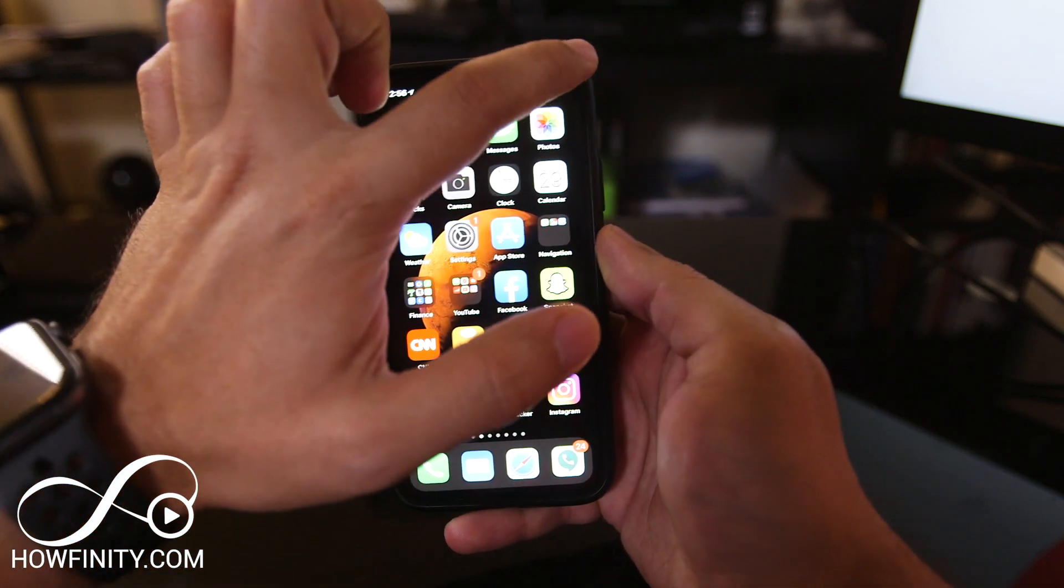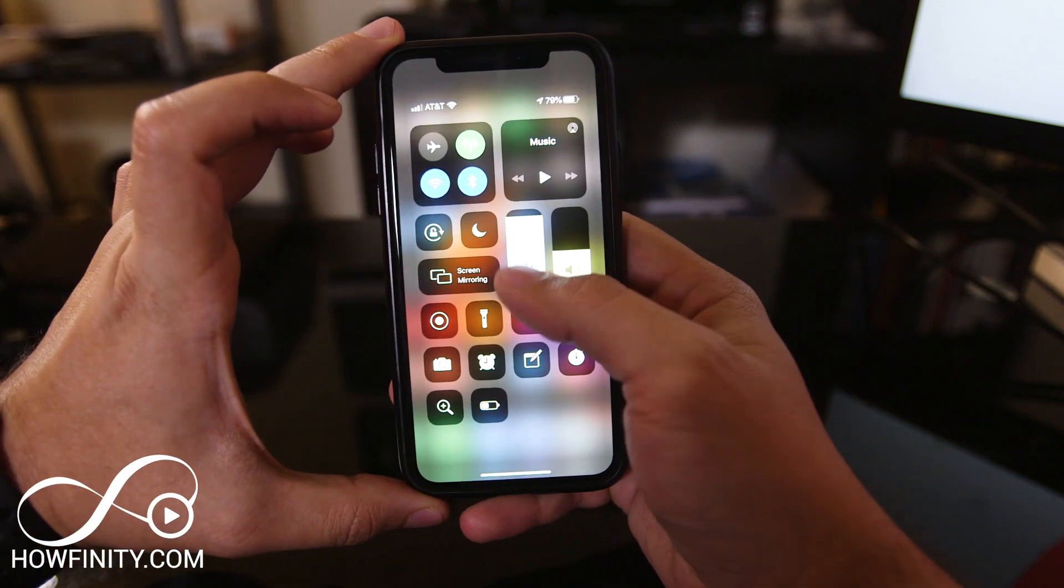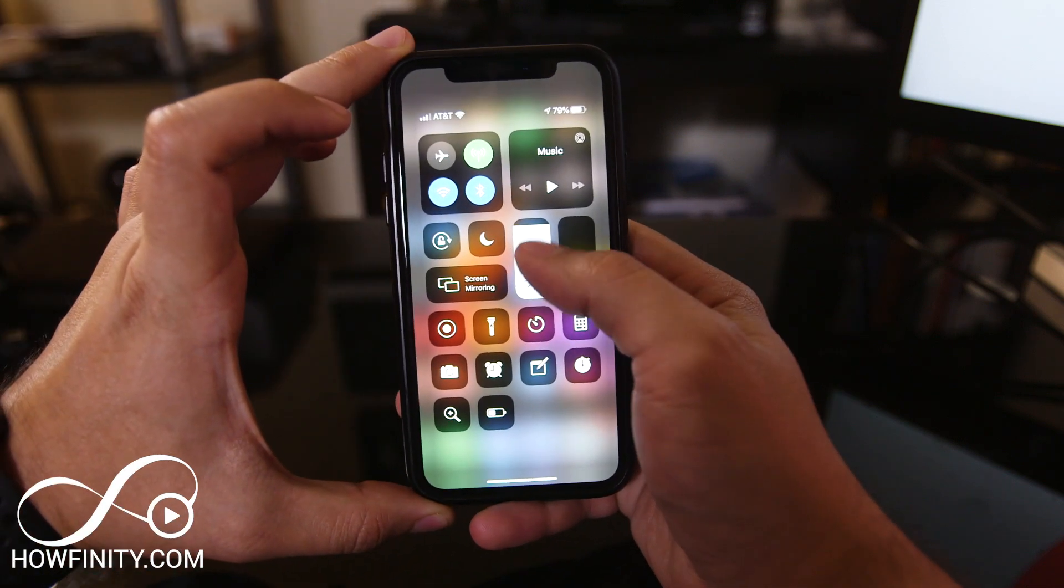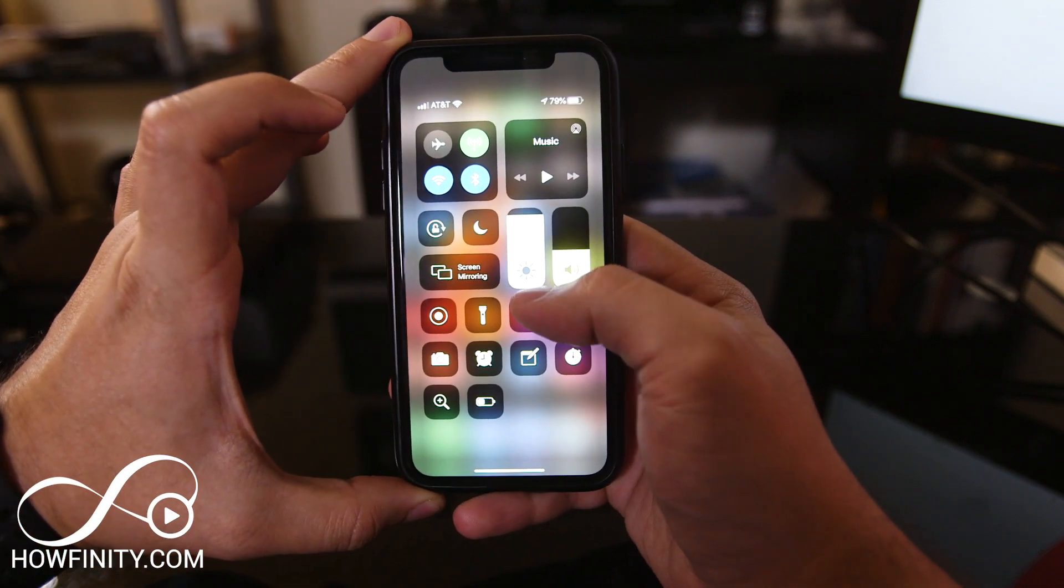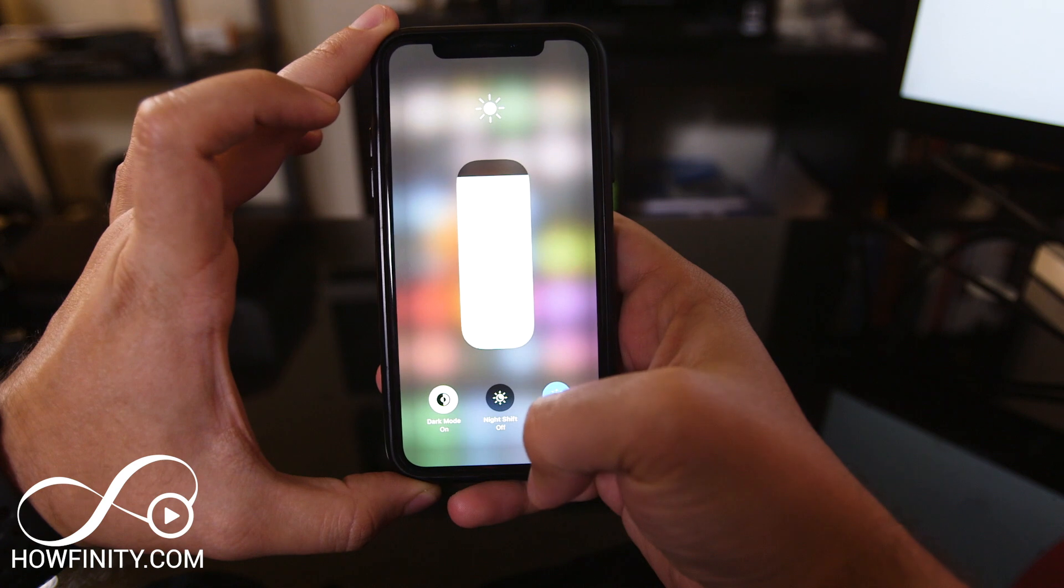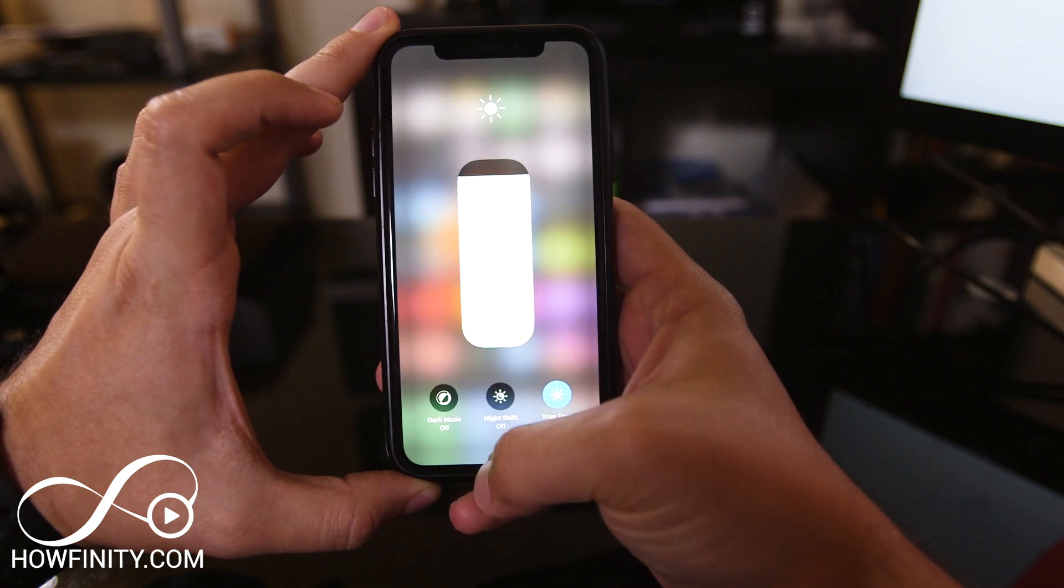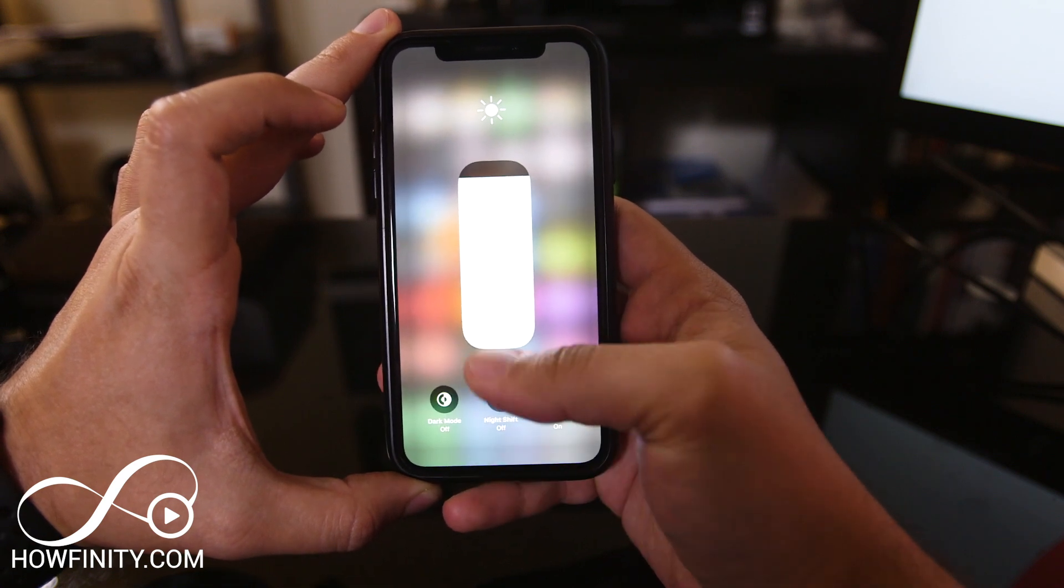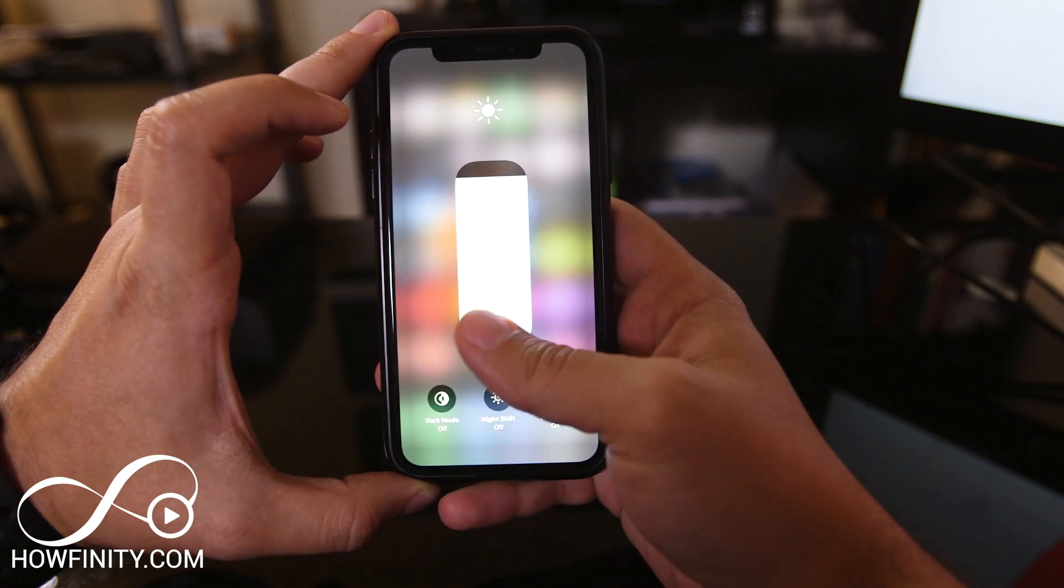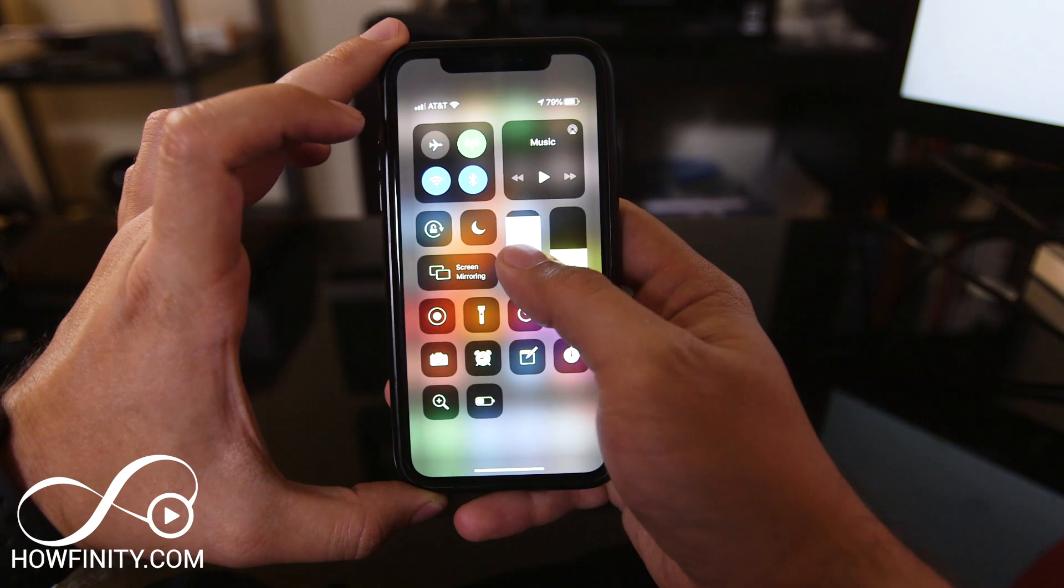The other way that I like more is using the Control Center. You see this brightness display here. If you press it, you'll have dark mode in the corner. Press that to toggle dark mode on and off.